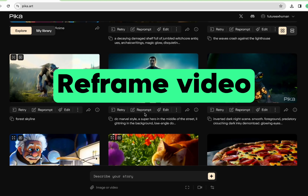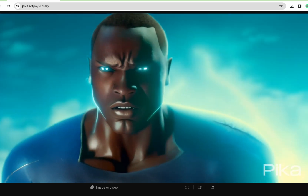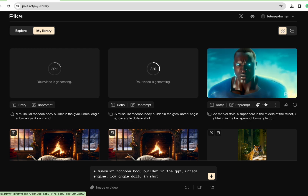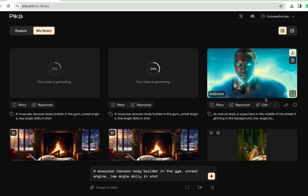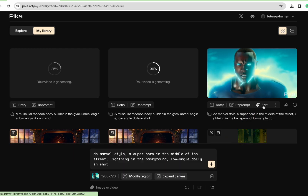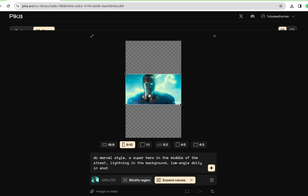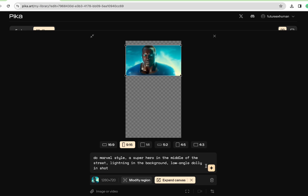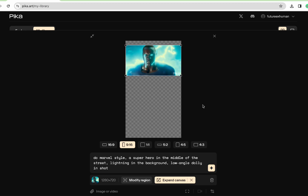Now we're going to reframe a clip. I could click edit on this one, but I'm going to click retry to get my own version. This is our DC Marvel superhero in the middle of the street — I like this one better. This is where it gets really fun. You look at this and you want to see more, and now you can. I'll click edit, expand the canvas, push him up, and let's see a lot more of them — maybe get a little headspace up there. Let's see what happens when we expand this one.